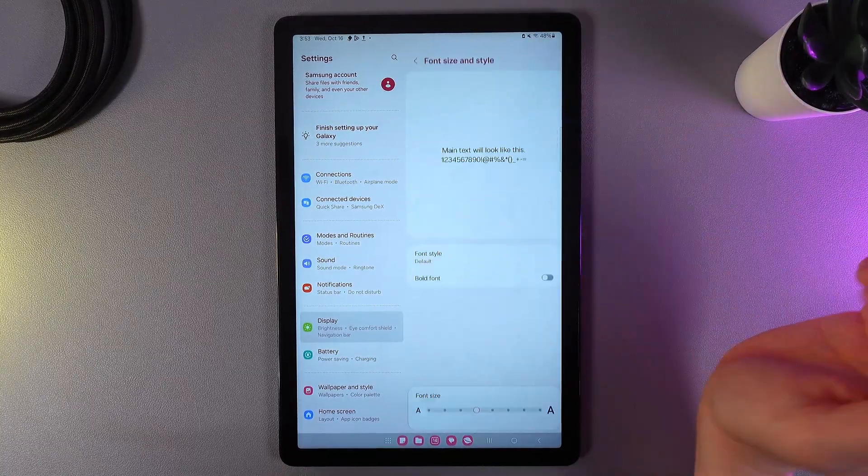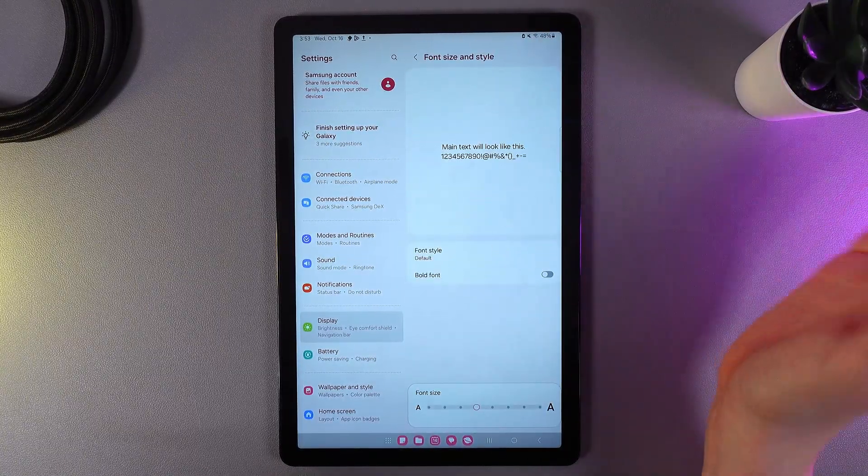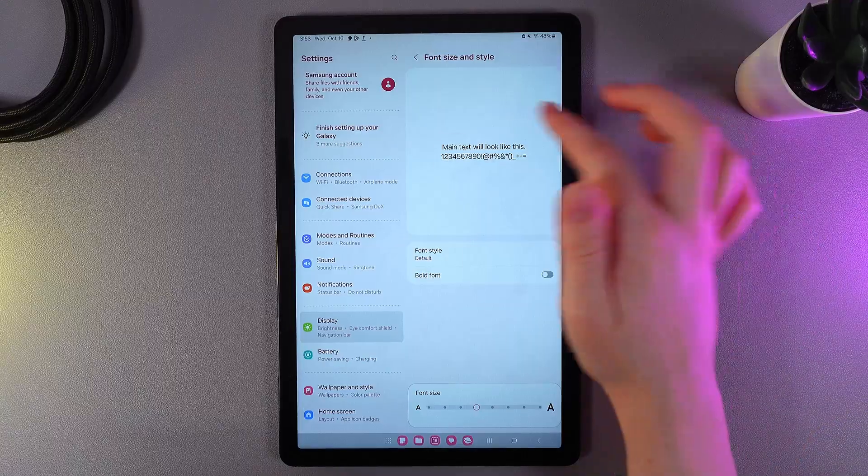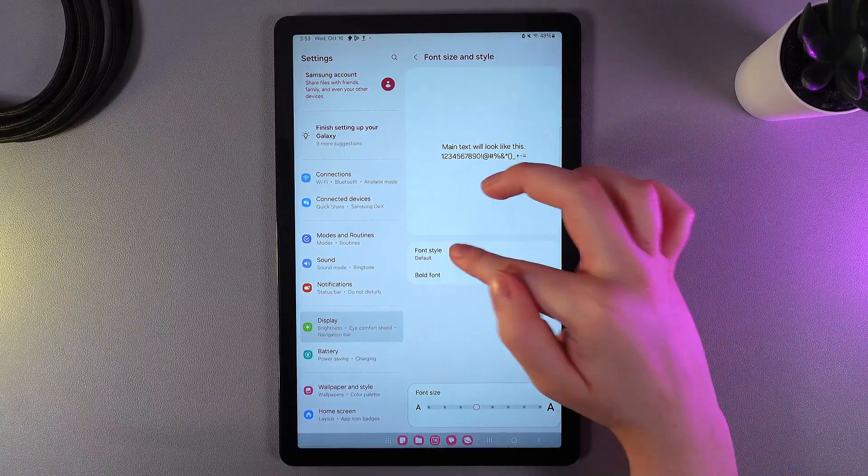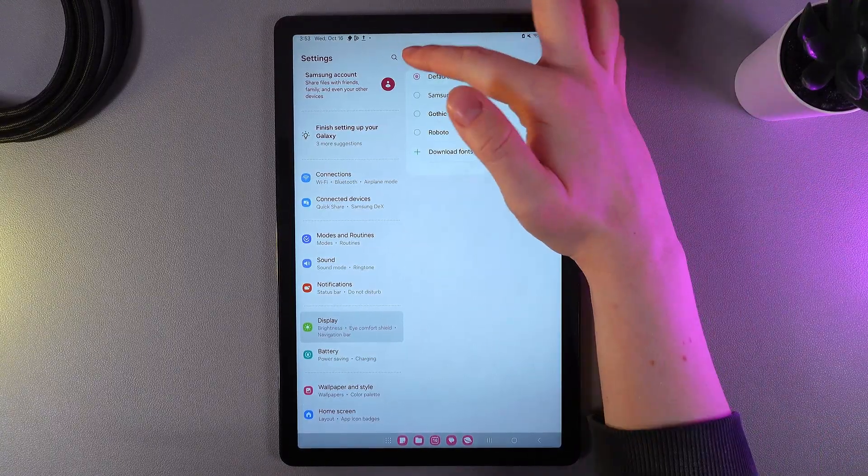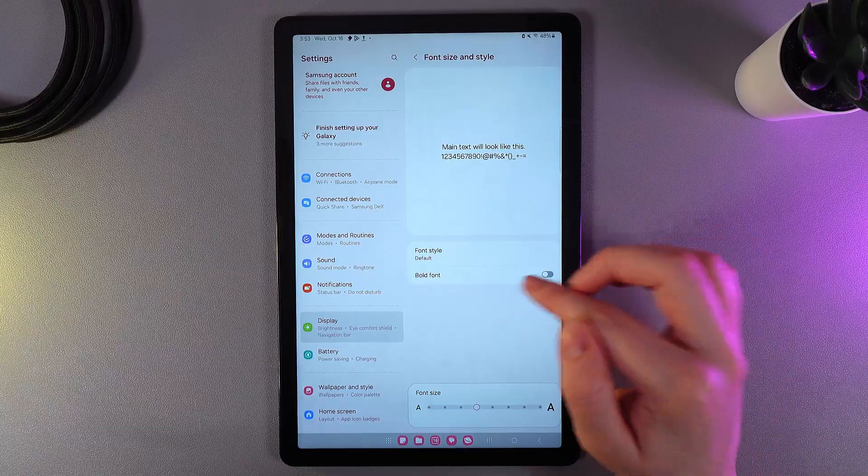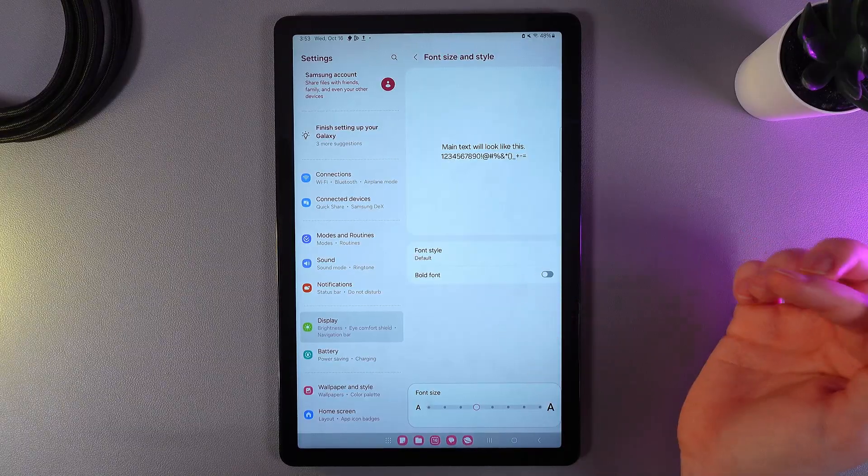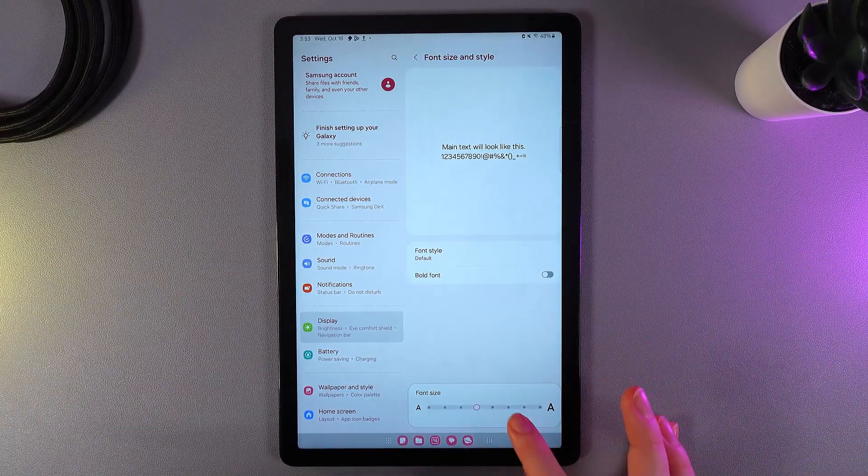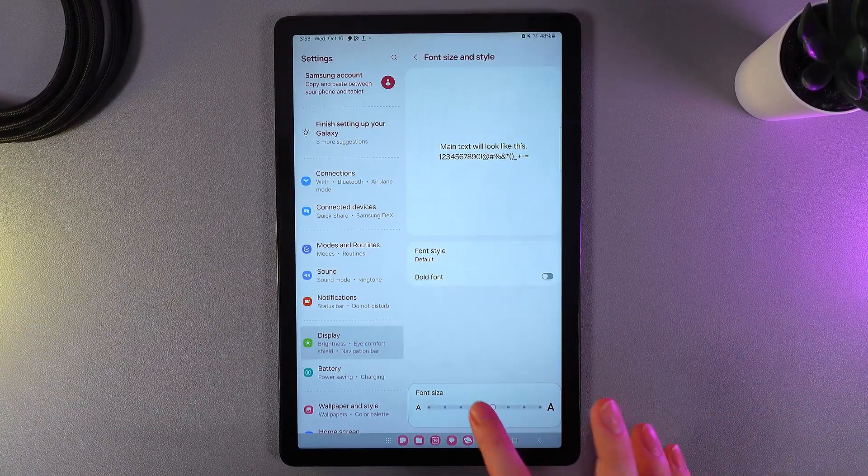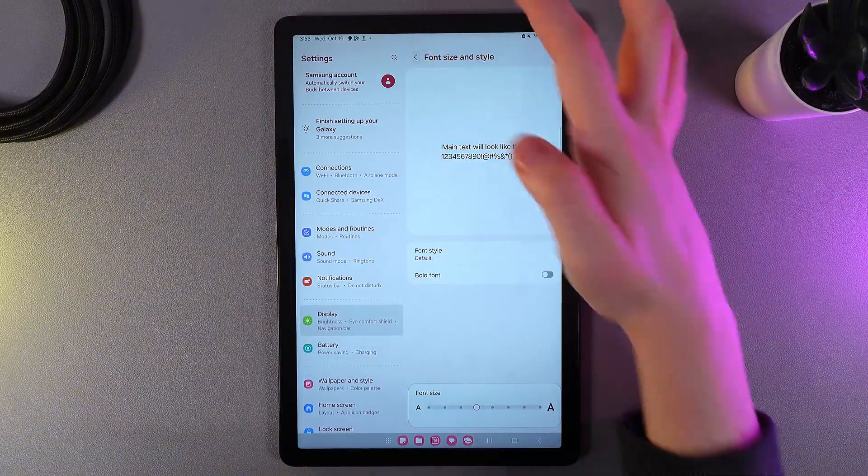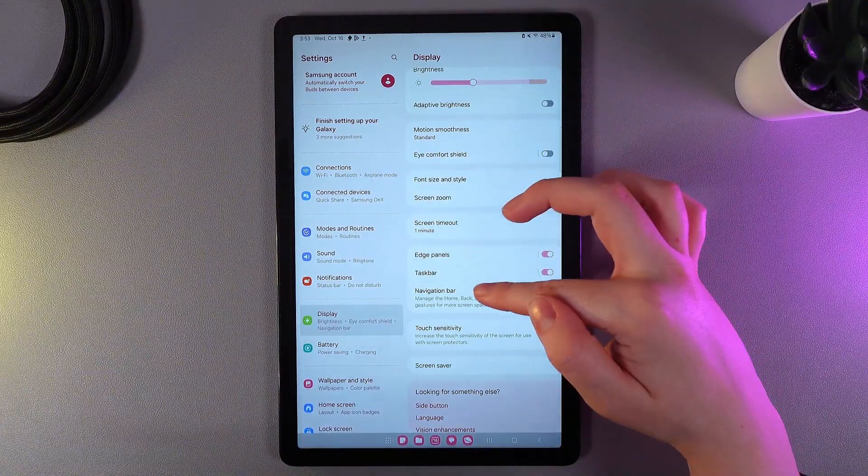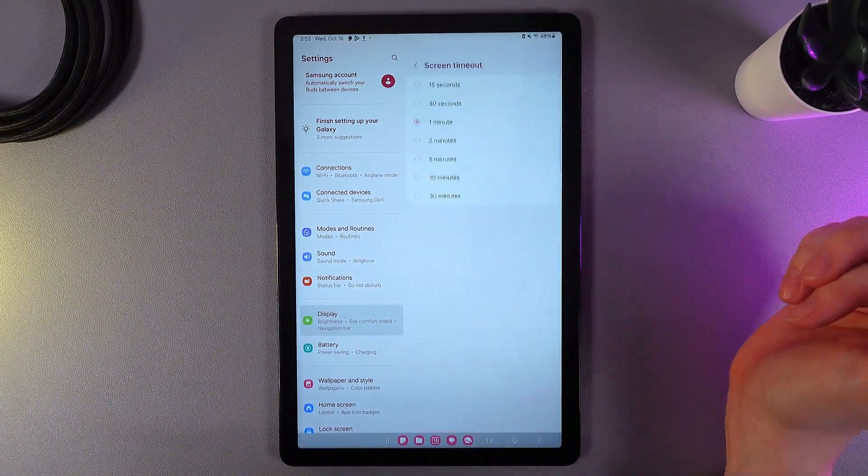Next thing that we can see here is the font size and style. Here we can see the demonstration. We would be able to choose the font style, also here we can enable or disable bold font and adjust the size of text as you can see.